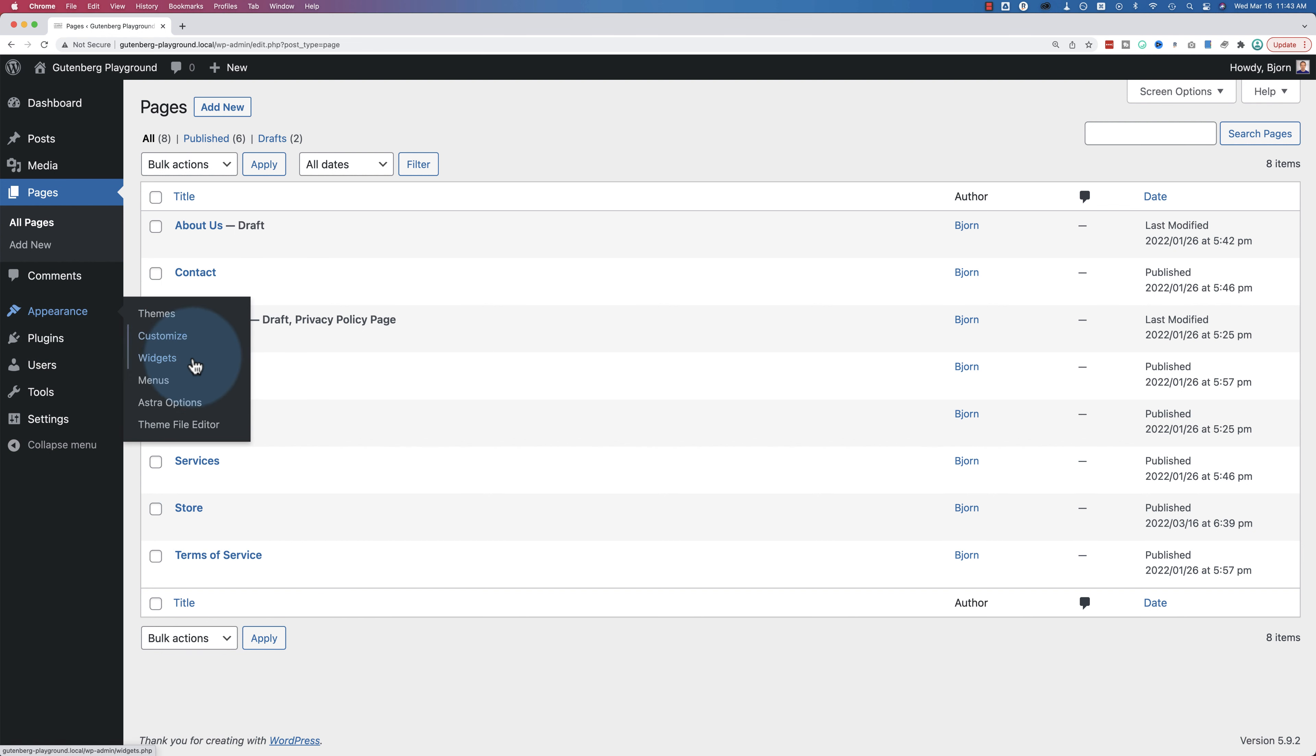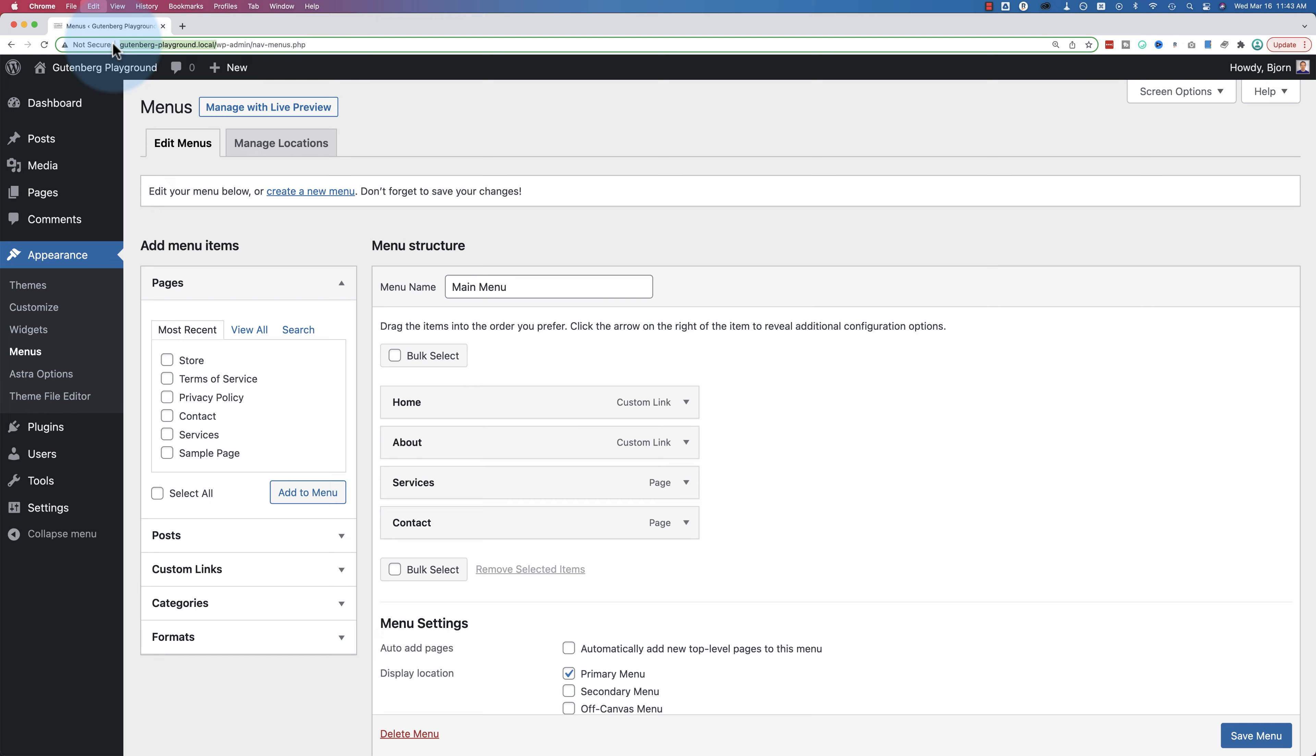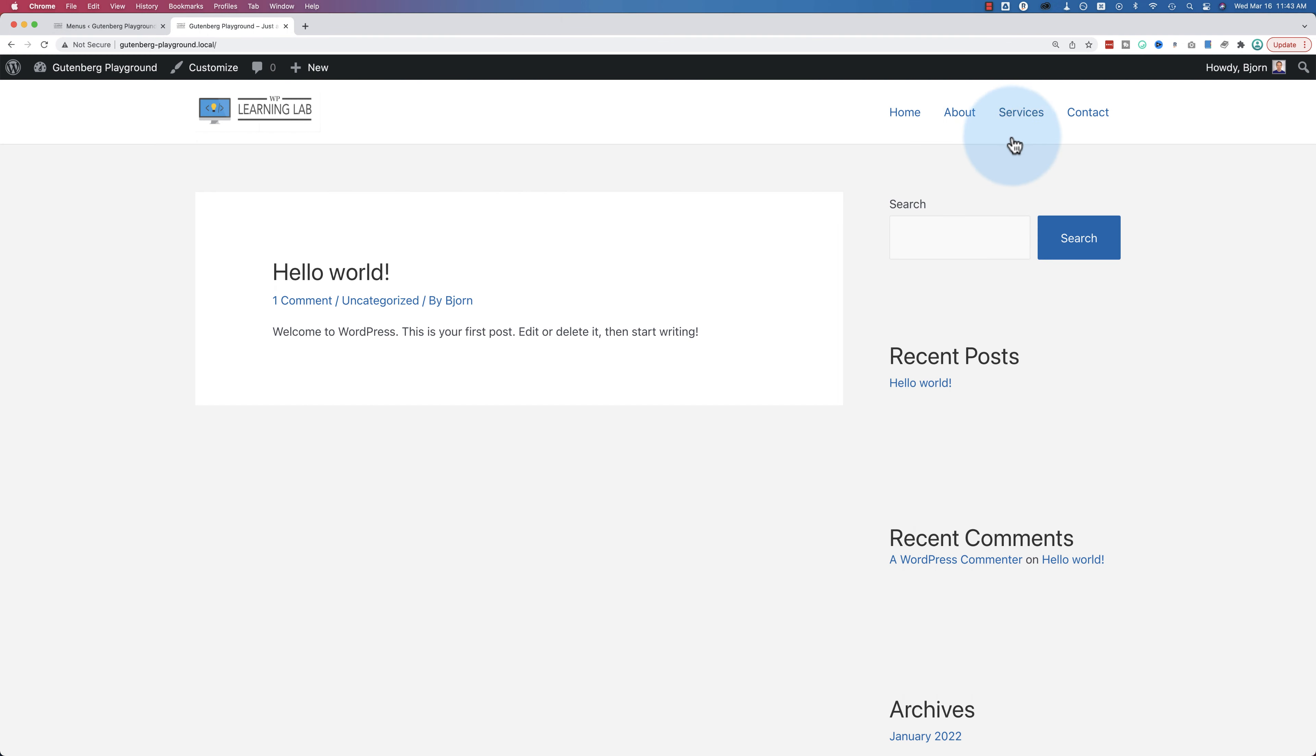So if you go to appearance and then menus, we have the main menu with home, about, services, contact, which is the same as what we saw on the front page. So we'll go back out here, home, about, services, contact.